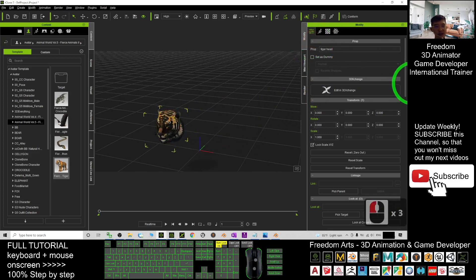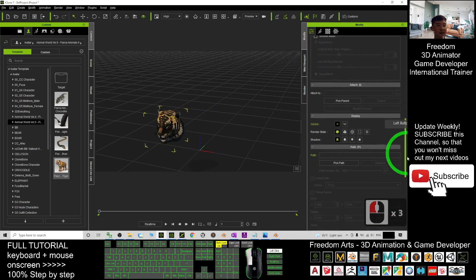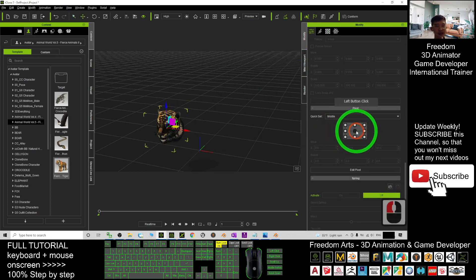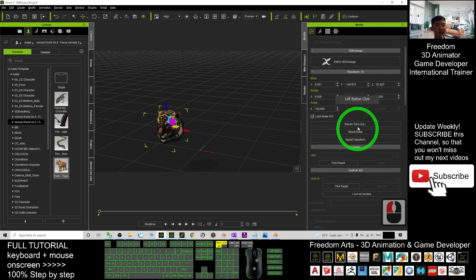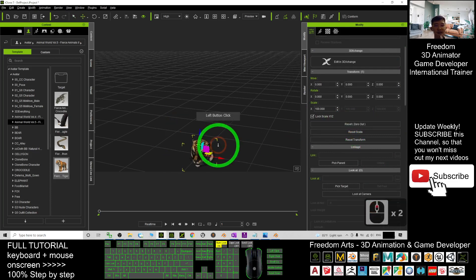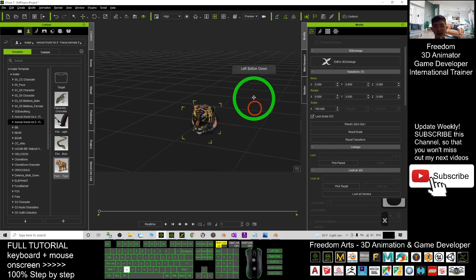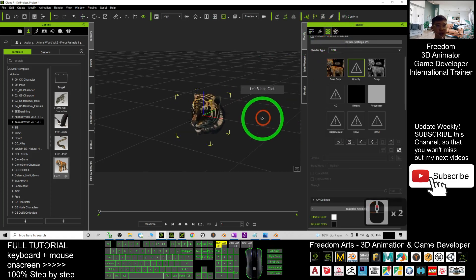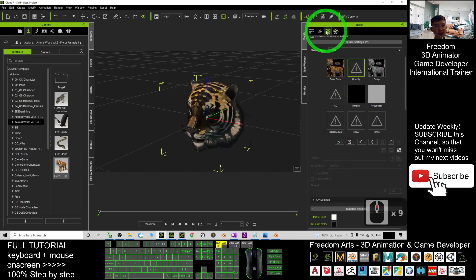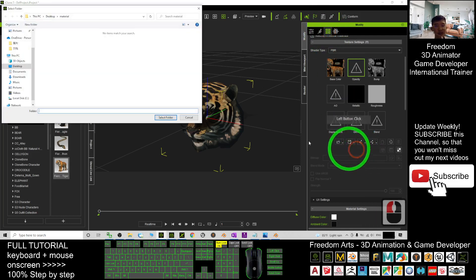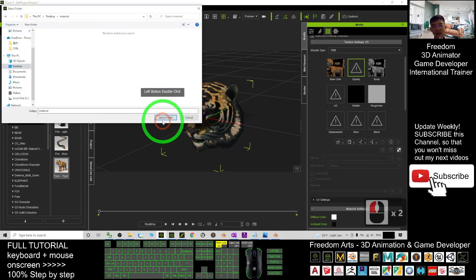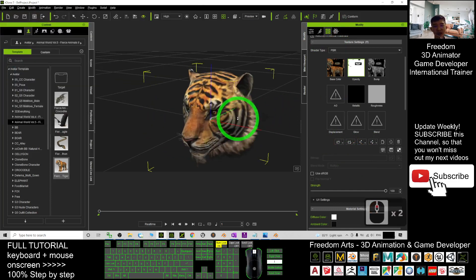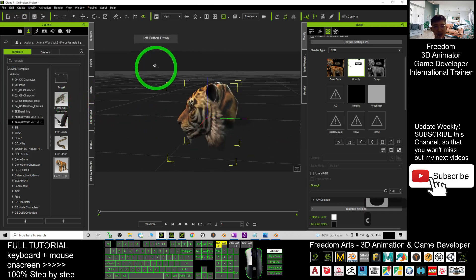Next, scroll down and change the pivot to the center, then drag it up. Click Reset Transform and then click Zero Out. Now click here — these are the UV settings. Click 'Load All Materials,' load from the desktop, and select the material folder. Everything will be recovered and the tiger's texture is restored.